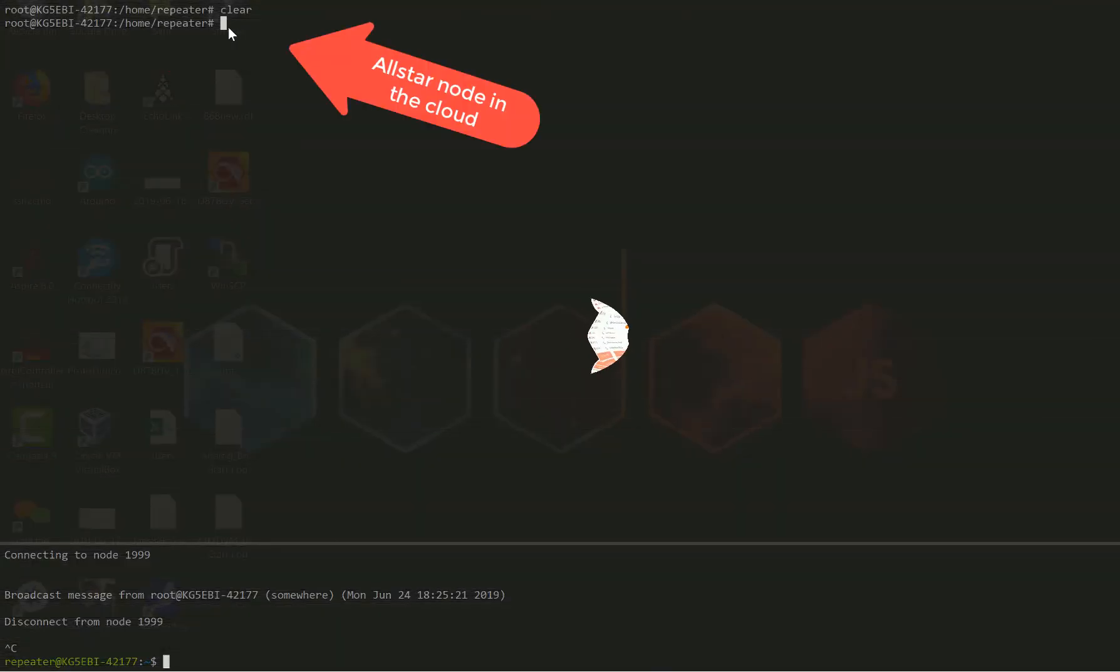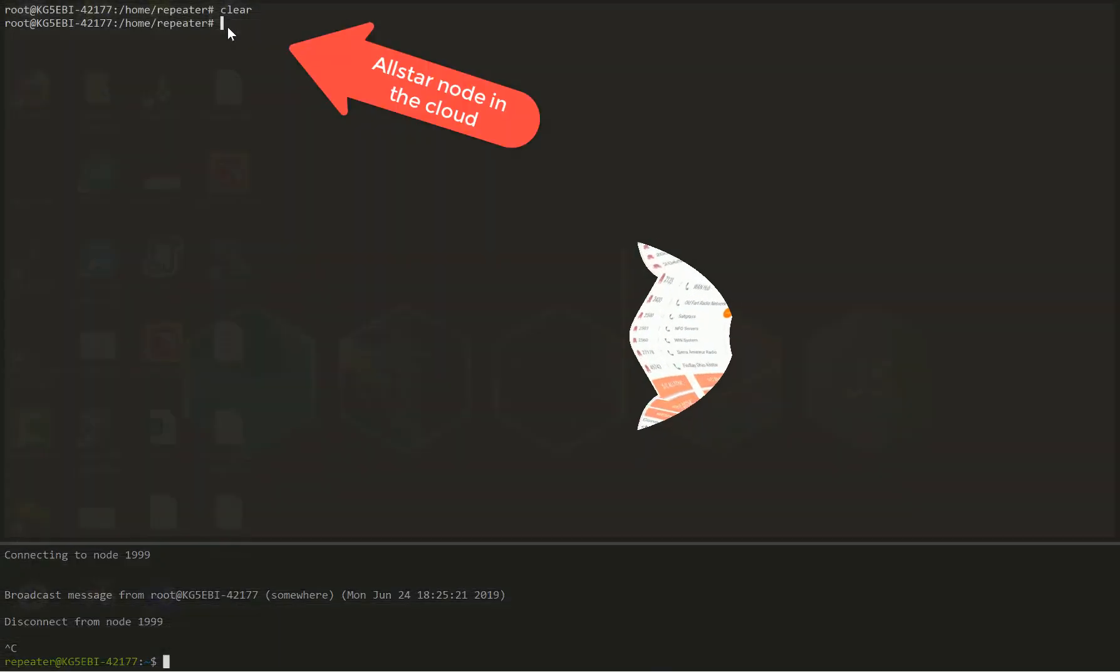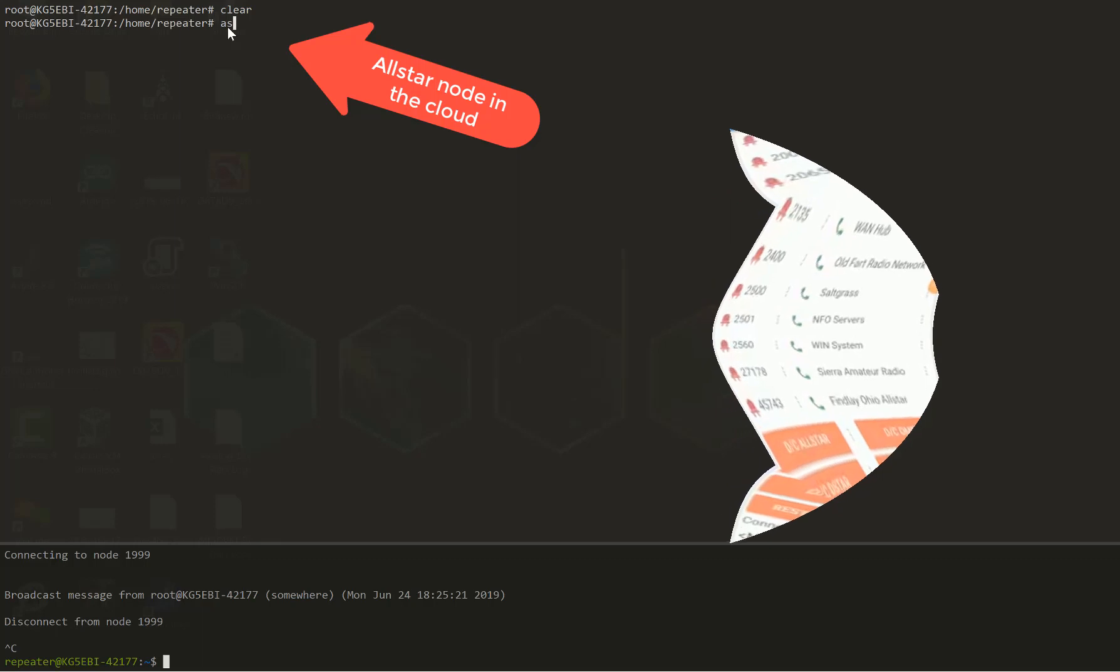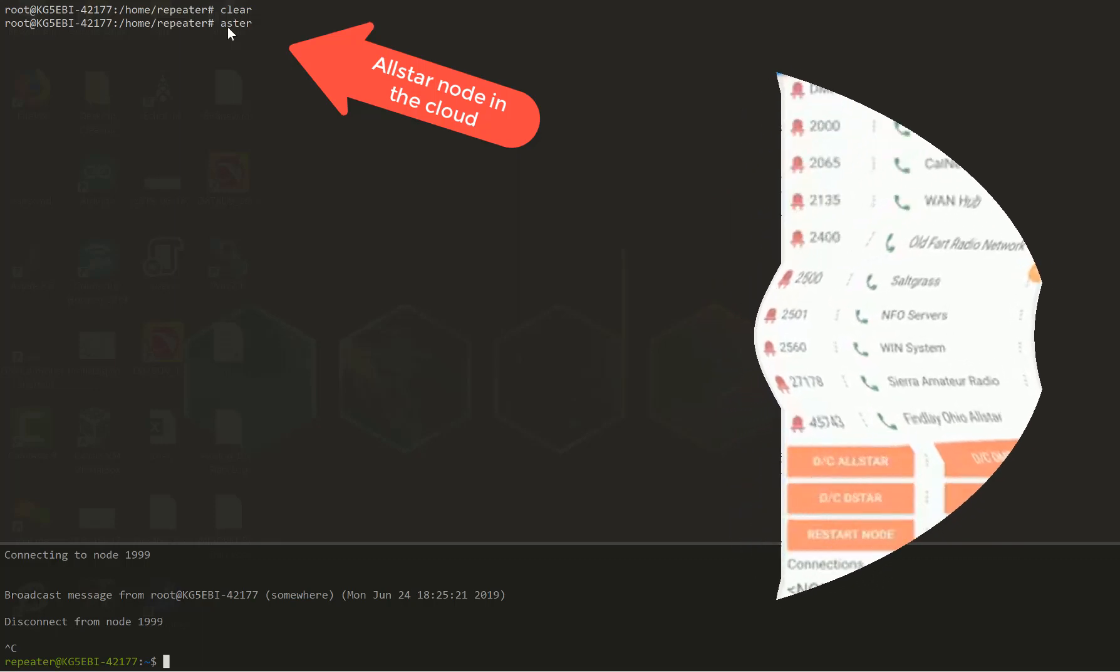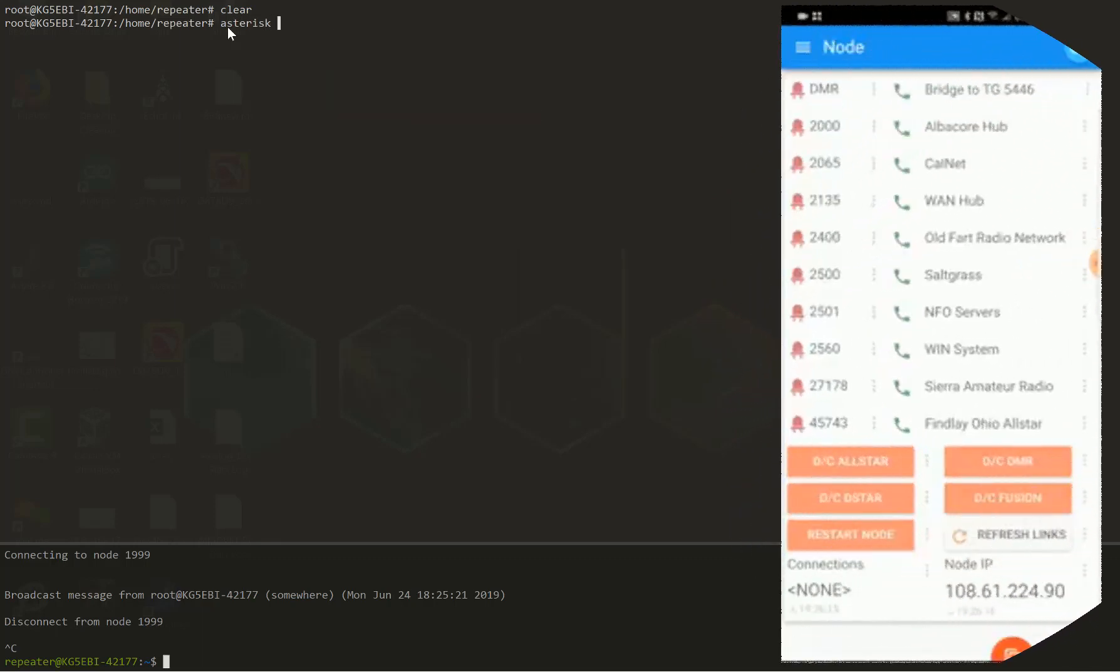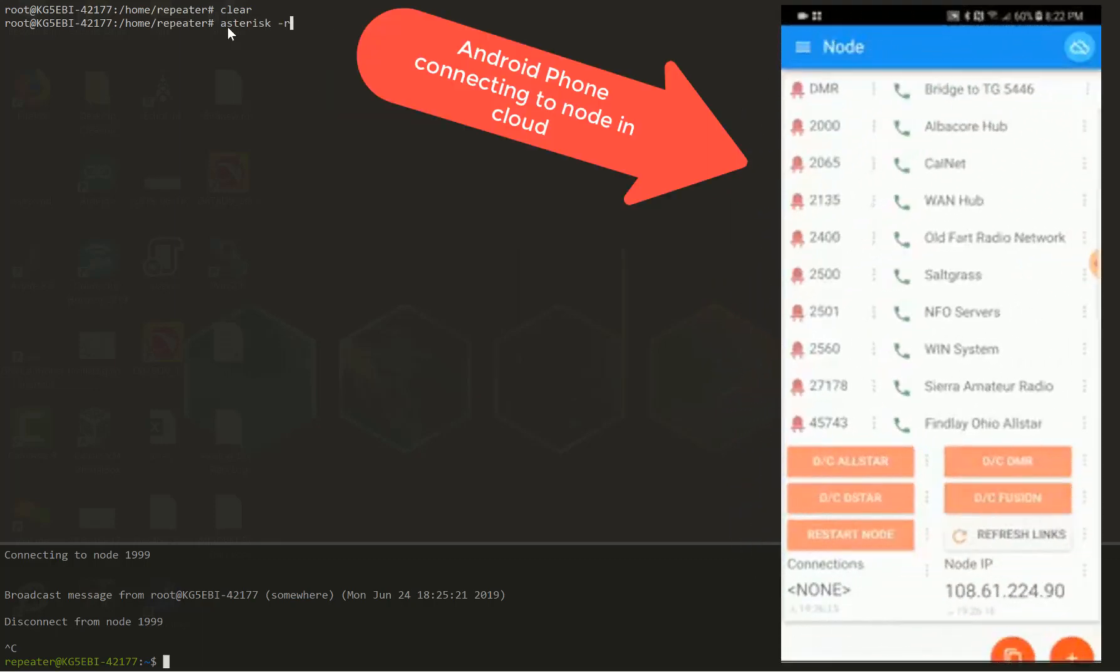First, I apologize, I have a horrible cold. On the left side of the screen, we have the All-Star node that's running in the cloud. And on the right side of the screen is the Android device that's connected to the node in the cloud.